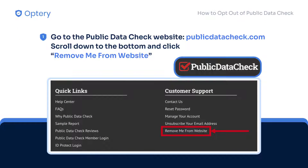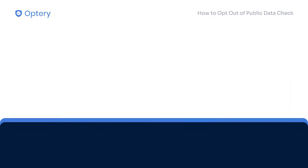First, go to their website and scroll down to the bottom of the page. Under the customer support section, click the 'Remove Me From Website' button.